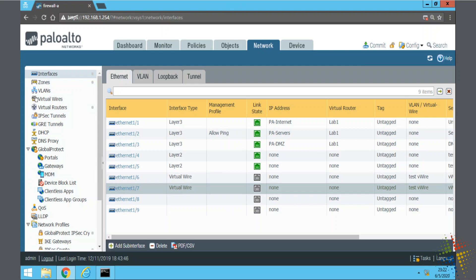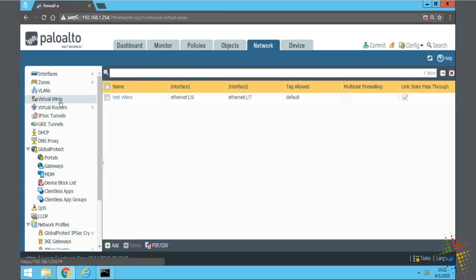When that's done if we come over to the virtual wires we should be able to see it right here. We see our virtual wire name, we see our interface one and interface two since there are always two interfaces.